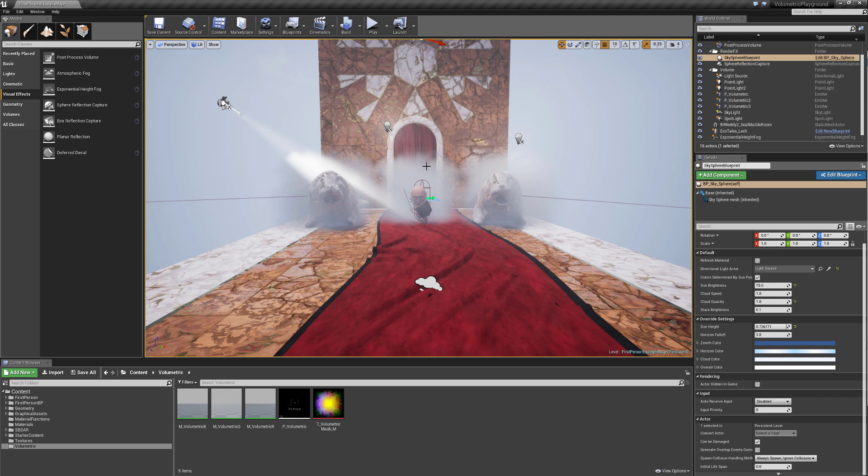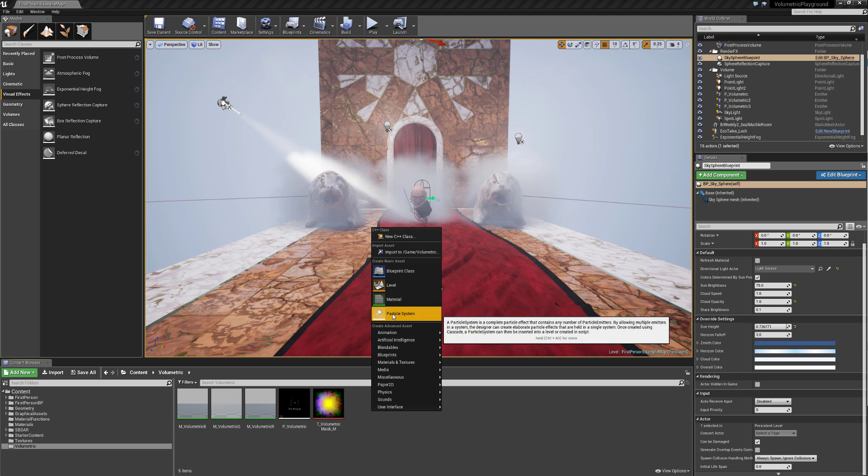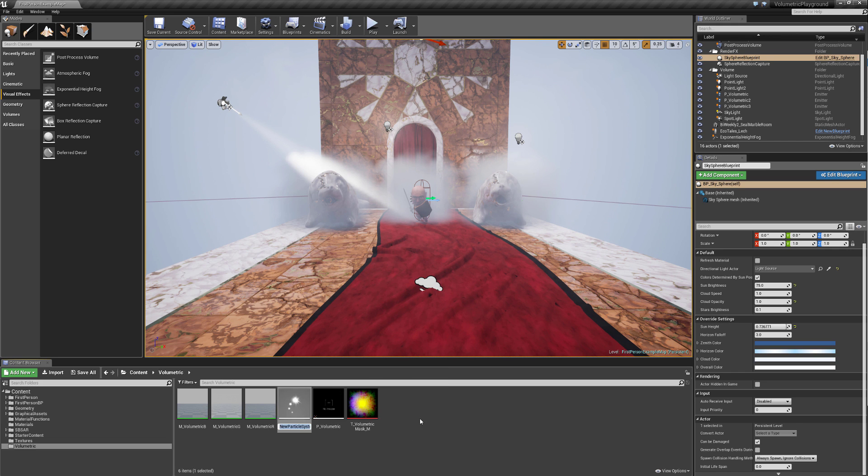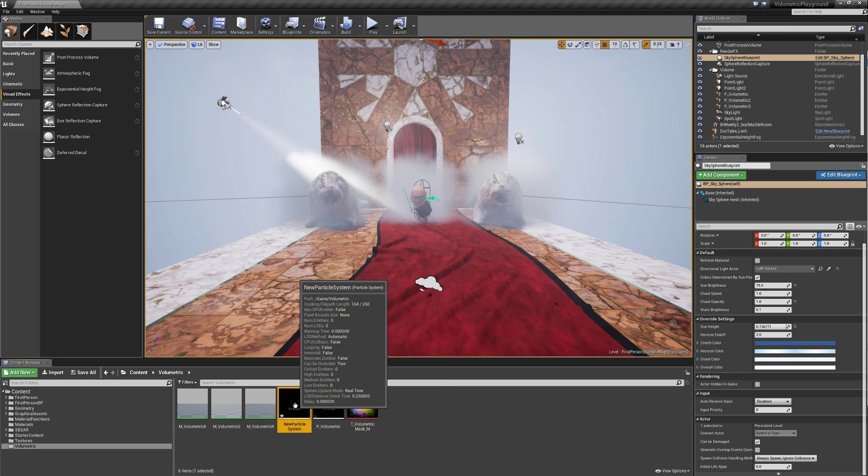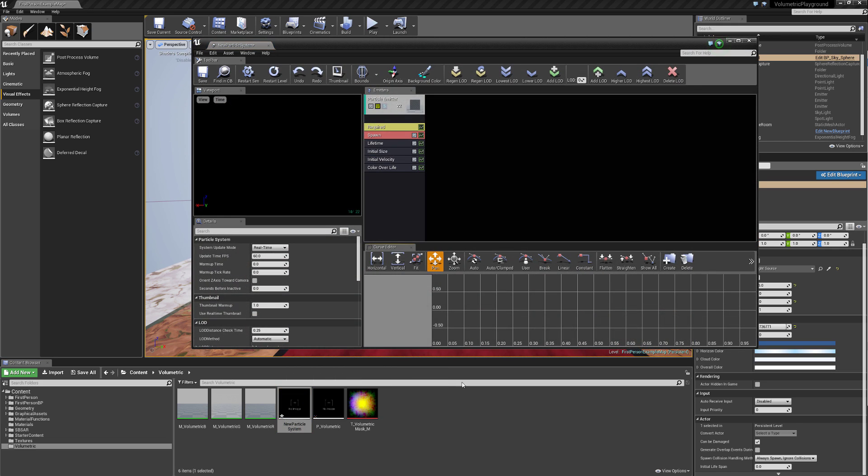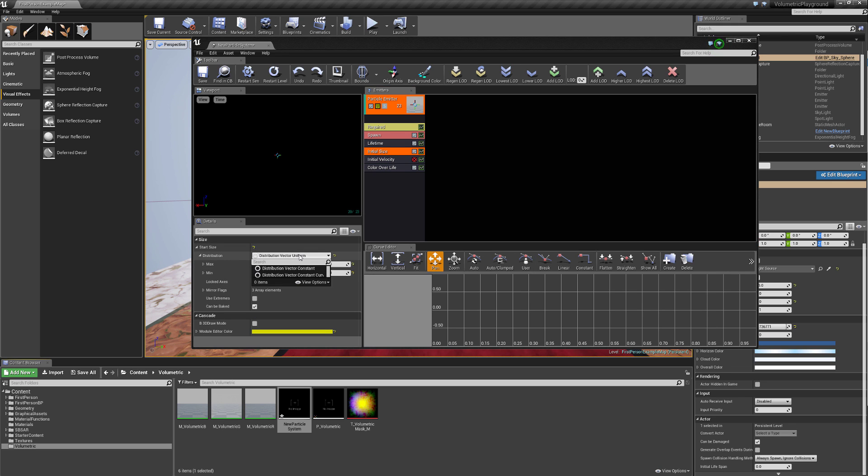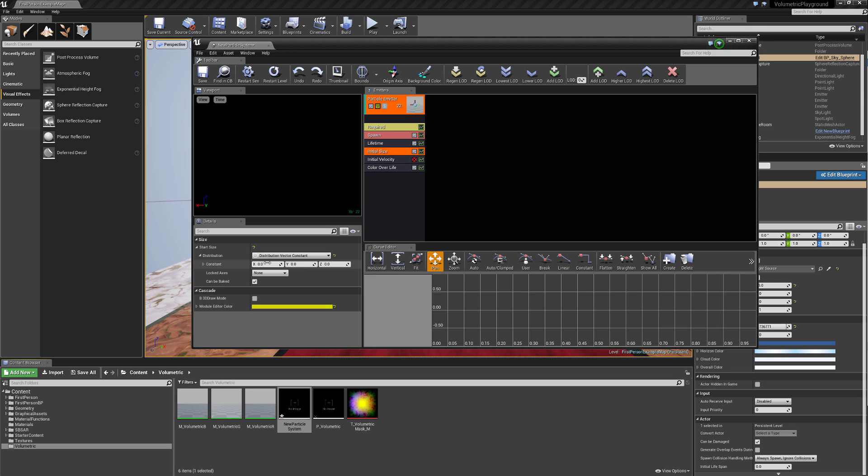Let's take a look at some more things that might be of interest, like how are these particle systems made? Well, let's just make a new particle system. There's nothing special about it. So this is just a starting particle system. I'm just going to turn off the initial velocity, go to initial size, and set that to a vector constant, and I'm just going to increase this to something like 500.